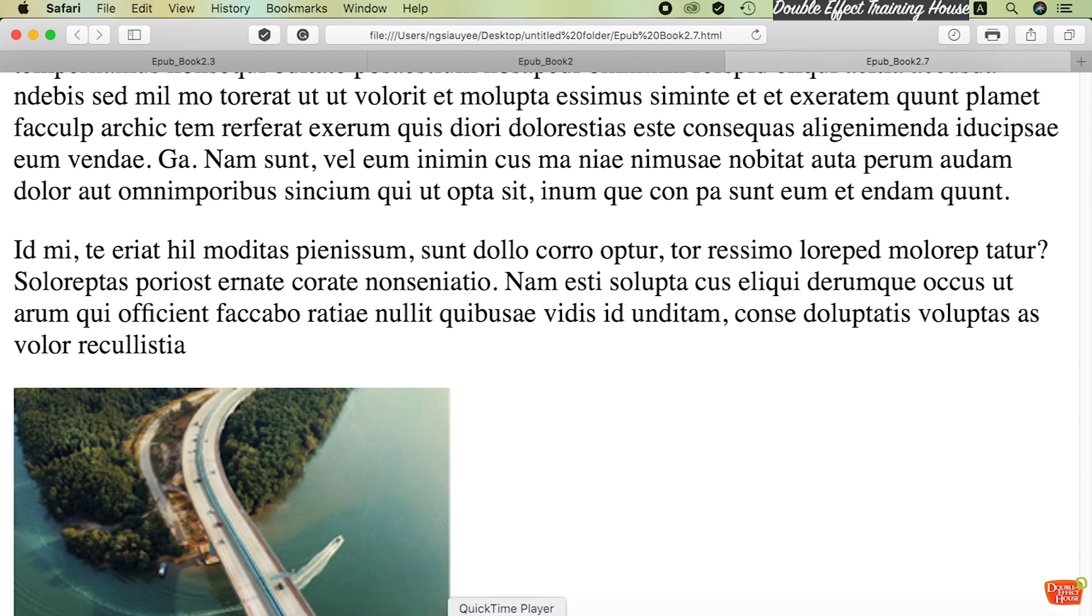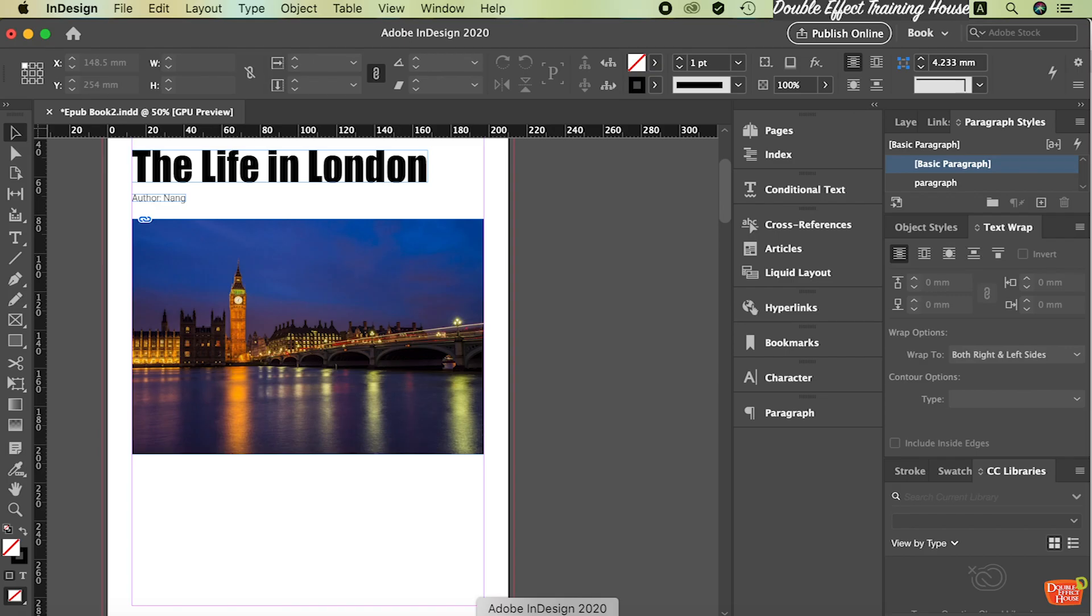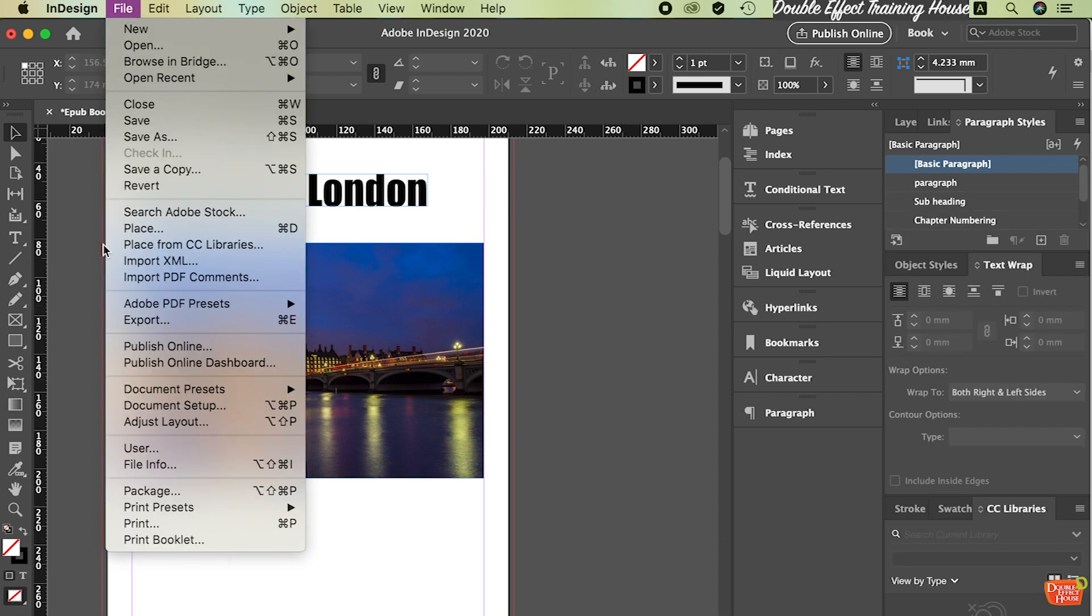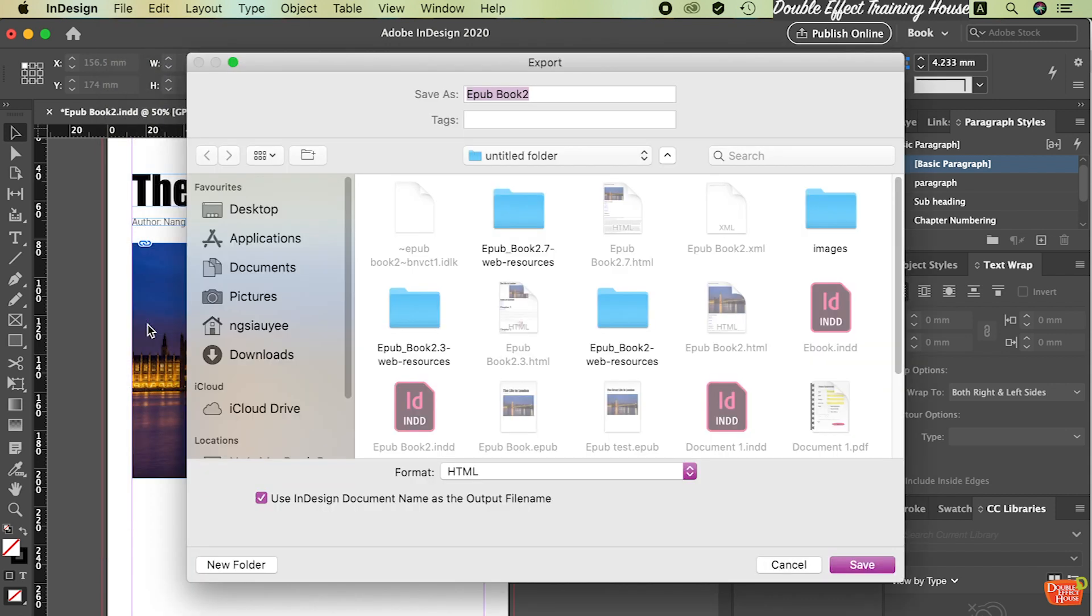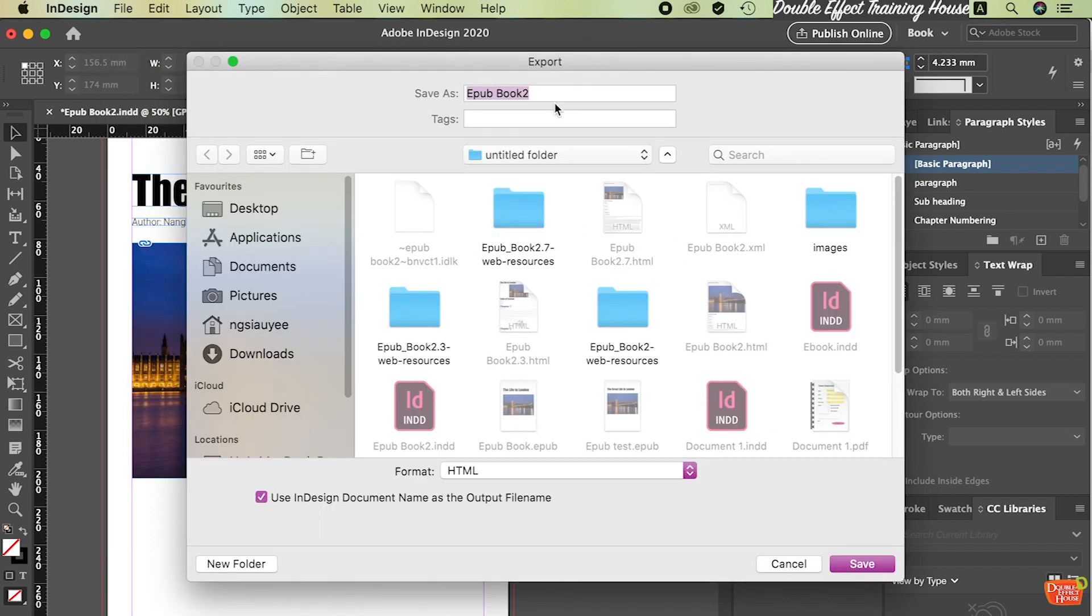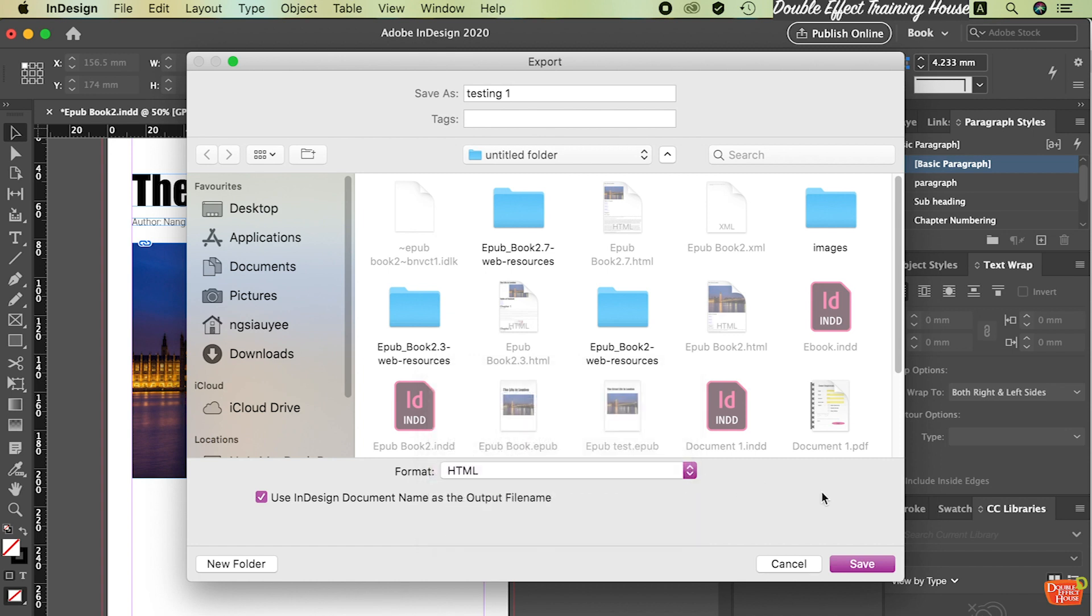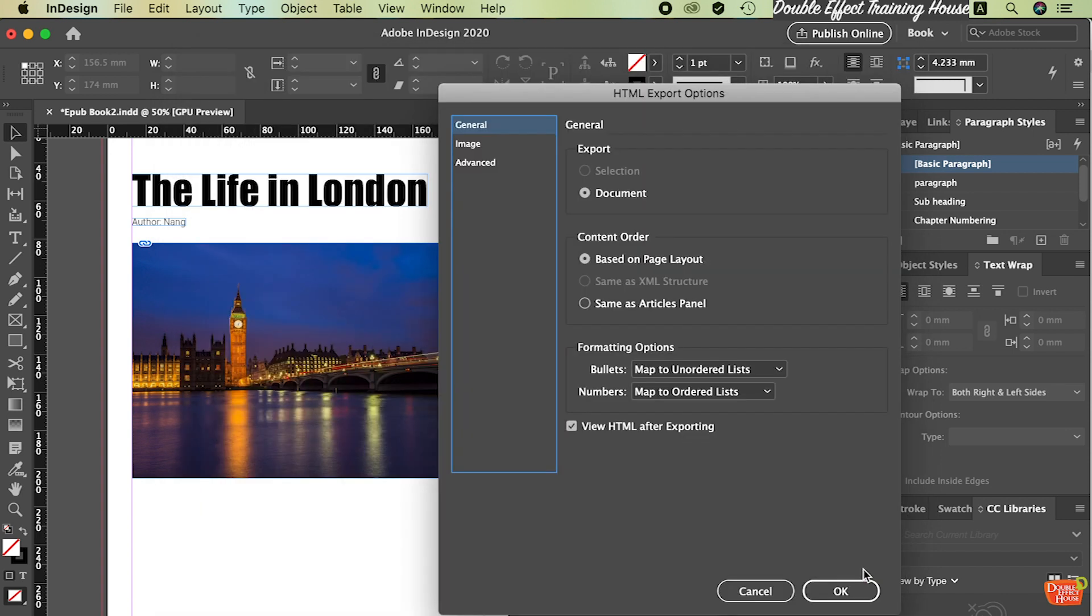So how are we going to do it? First of all, you have to prepare one EPUB. After you've done the design in InDesign, we're going to select File > Export. Select a folder that you want to export - maybe I'll just put it for testing. For the format, make sure you pick HTML, then press Save.